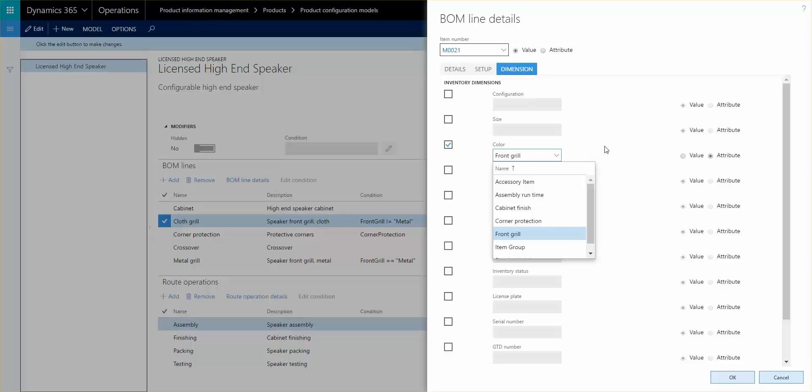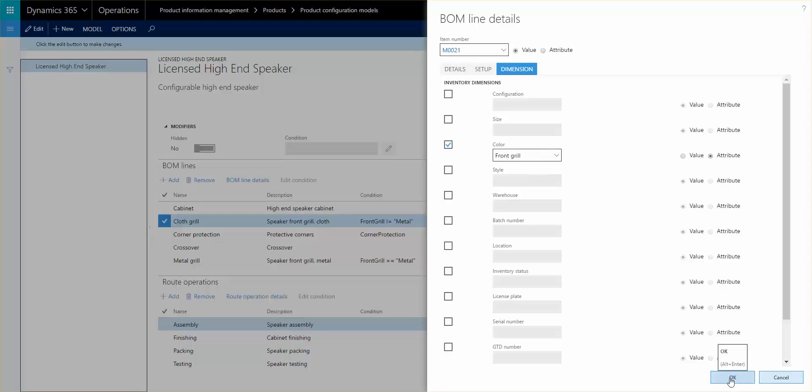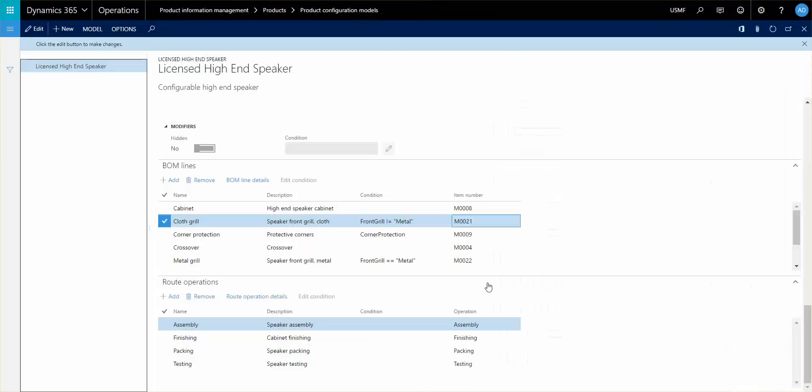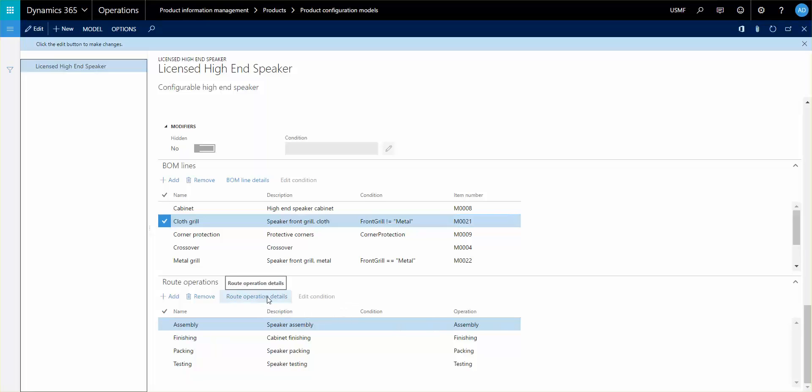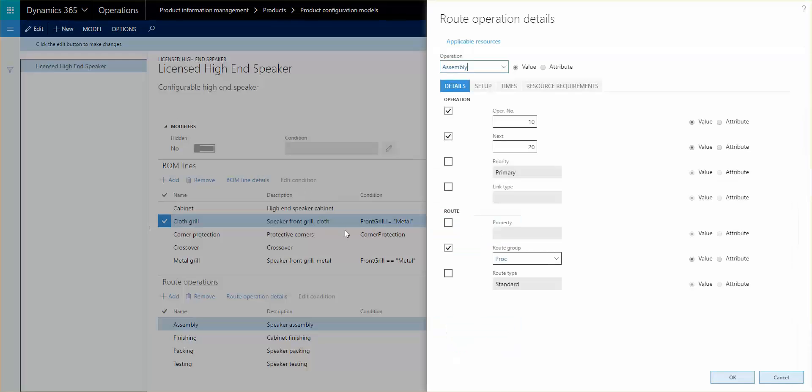So let me close that here. And we see the same things down on the route operations. The same setup as you do for the BOM lines where you can control these values or properties of the route operation.